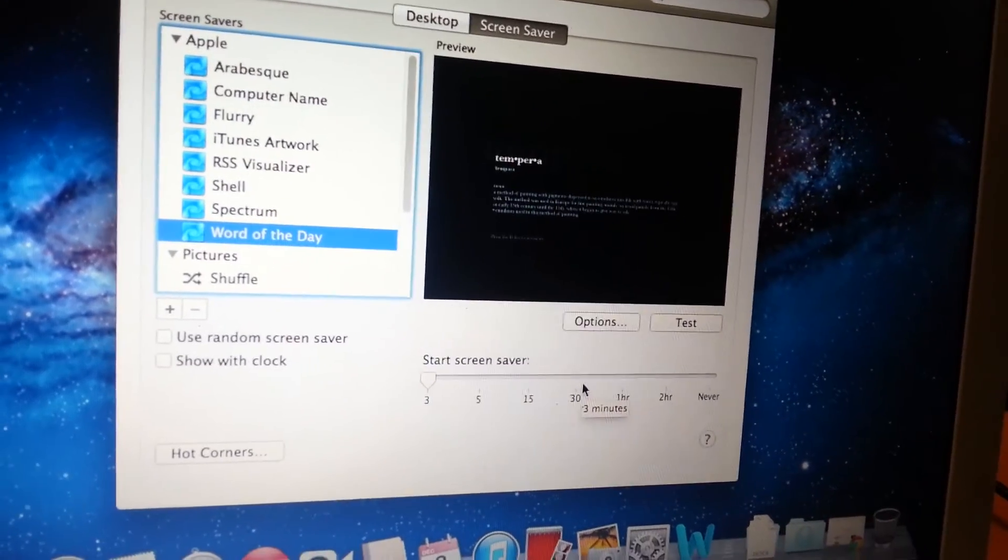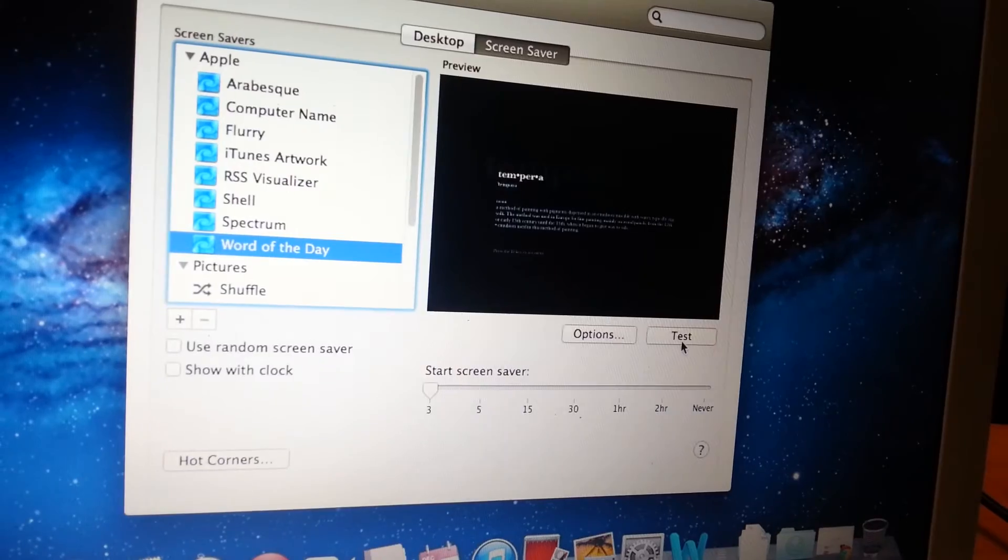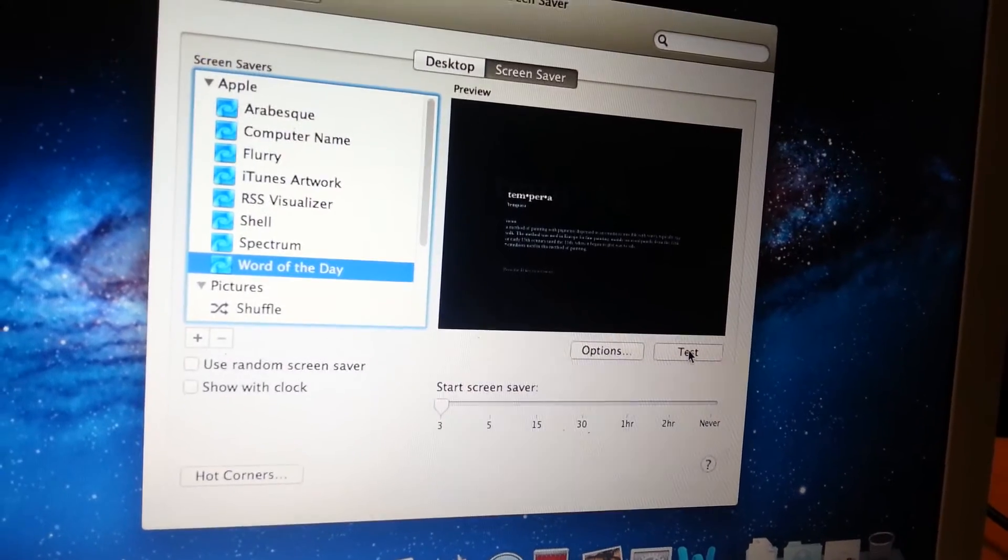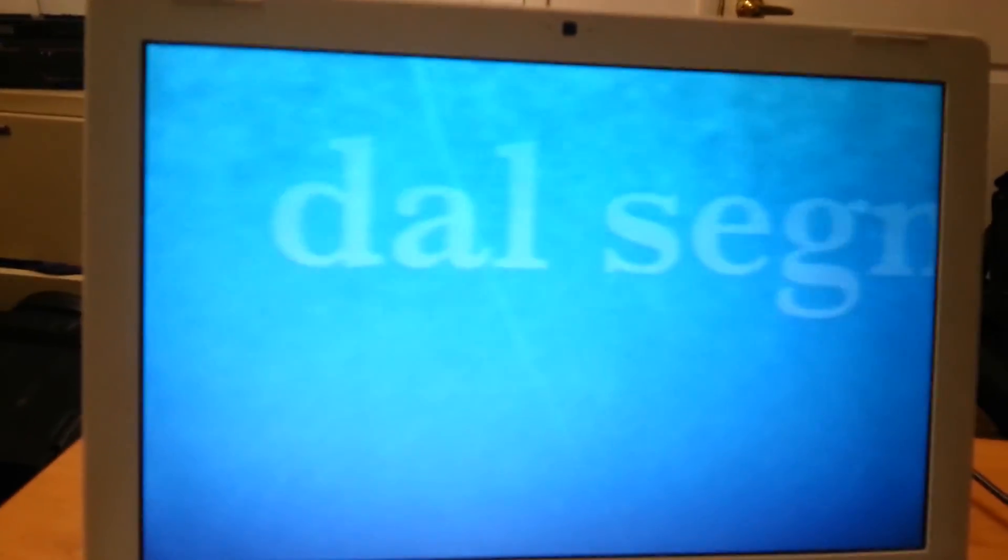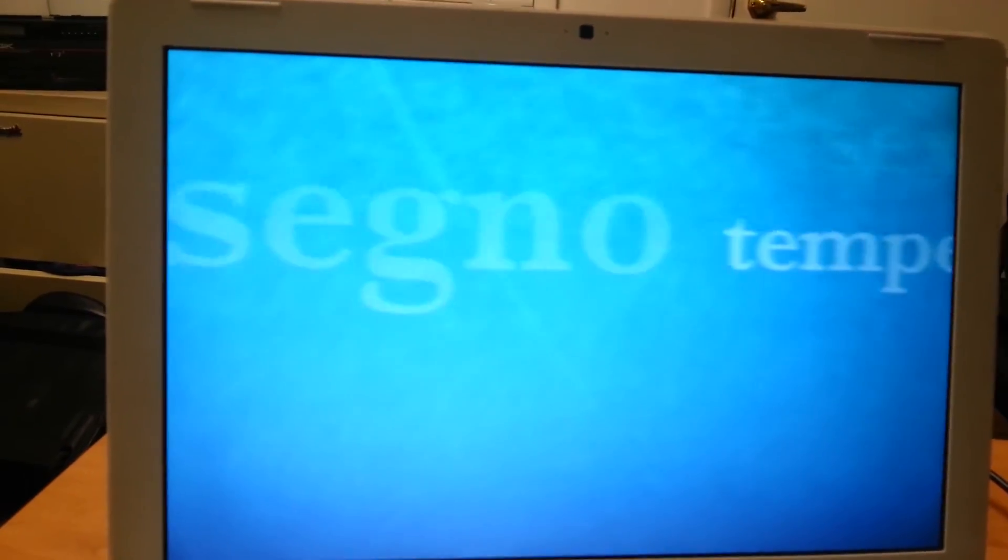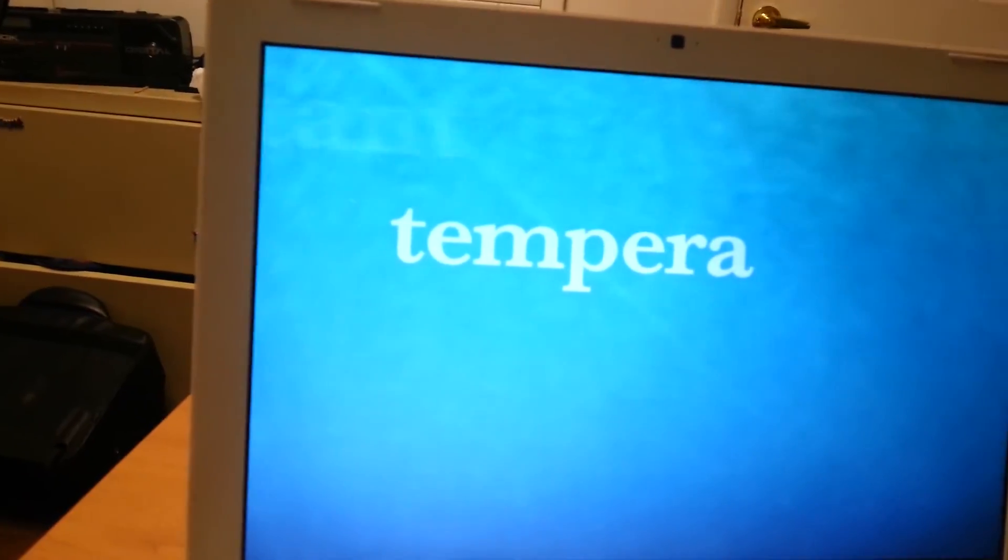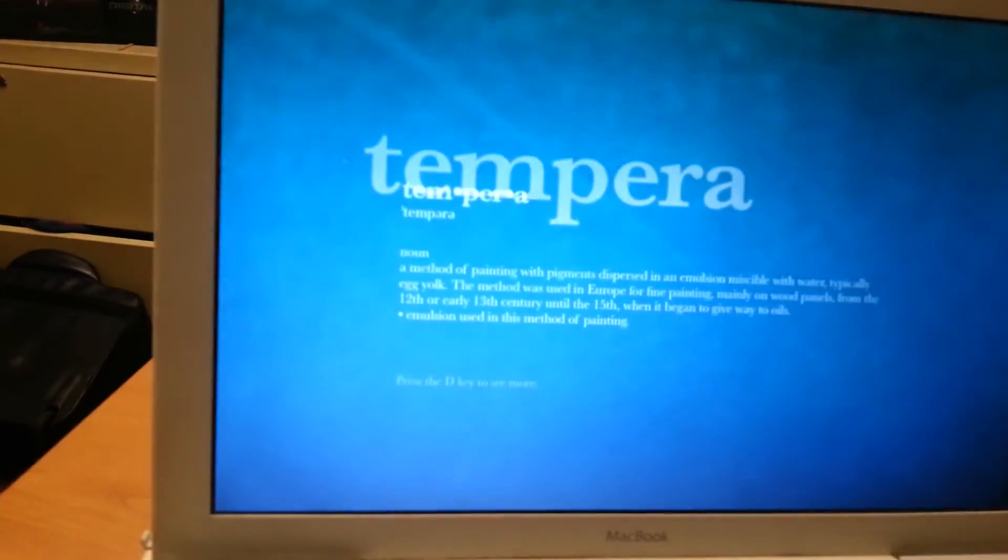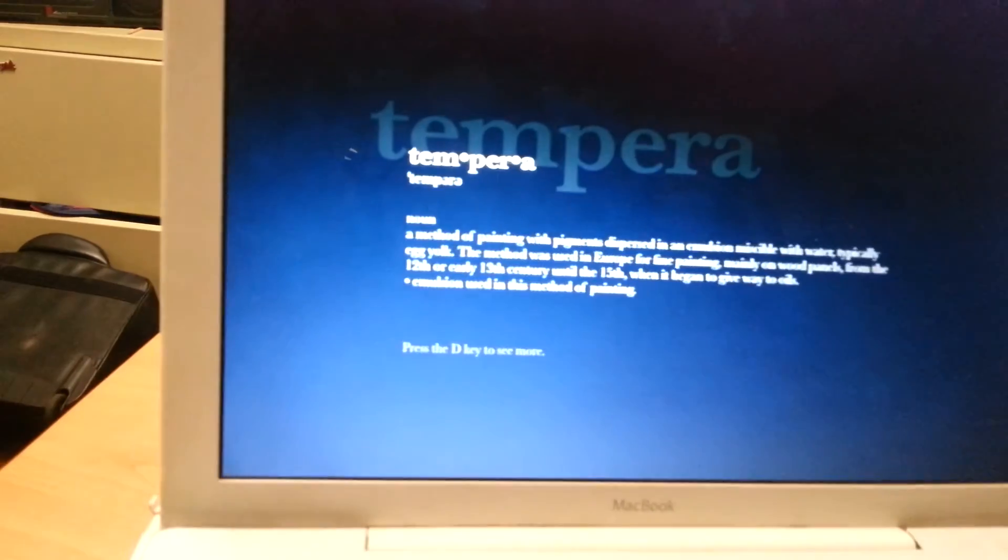We can test the screen saver and see how it works. So this is what you see when your screen saver is activated. That is, if you wait and don't do anything for like three minutes.